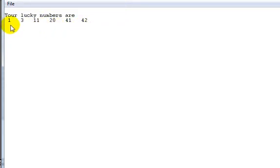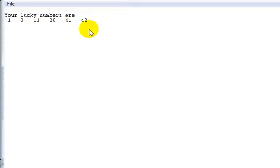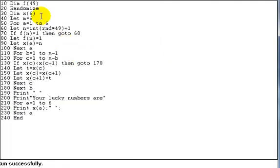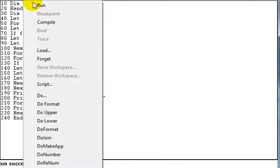And they all go up in ascending order: 1, 3, 11, 20, 41, and 42. And obviously they're all between 1 and 49. So as you can see, the program does work. We'll just give that another run for you and let you see how that goes.